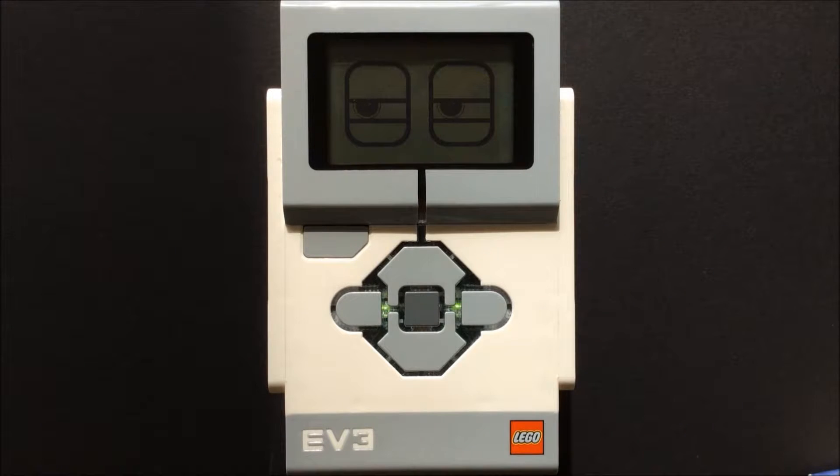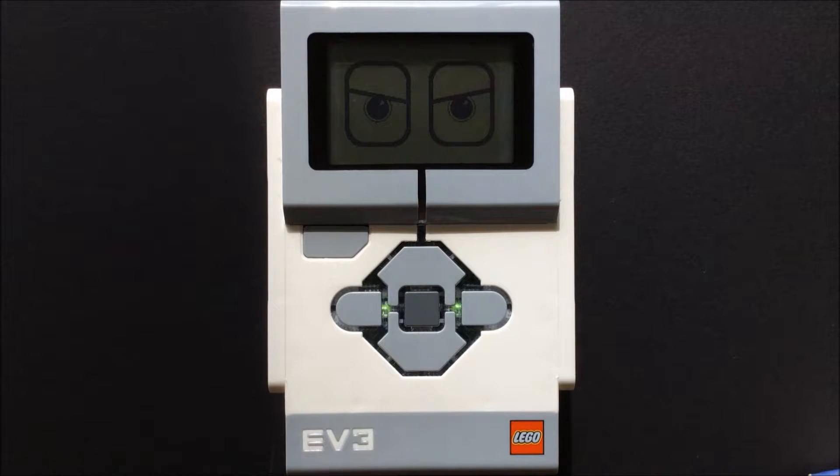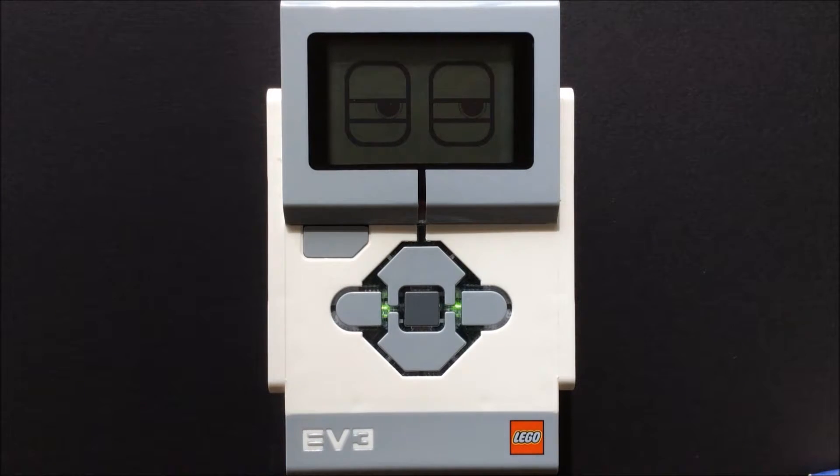Hello YouTube. In this video I'm going to show some of the sensors and the readings they display on the Intelligent Brick.